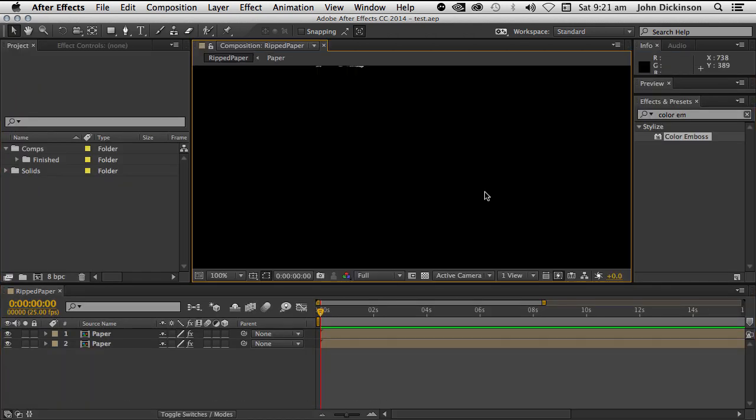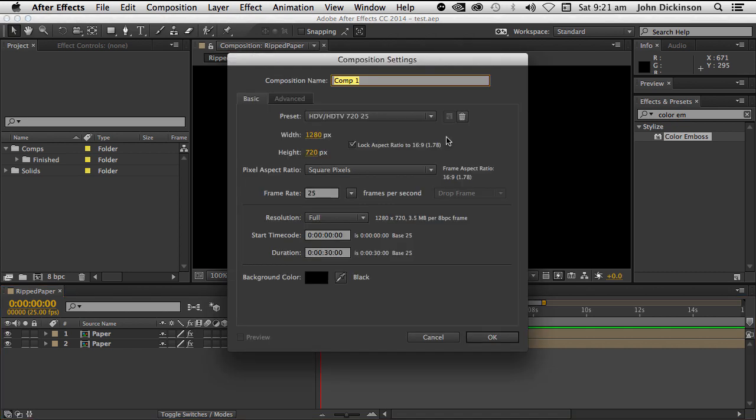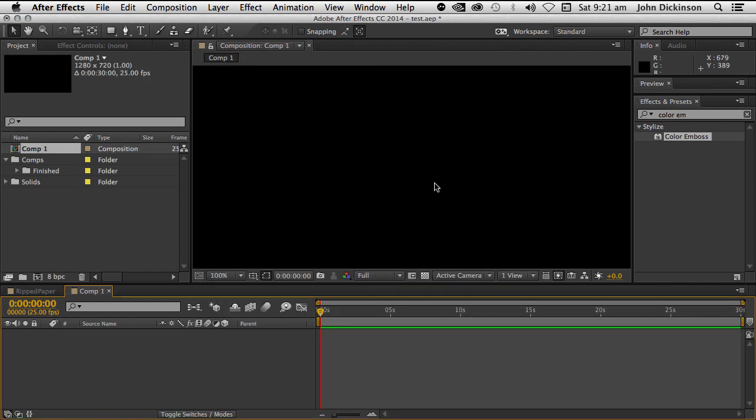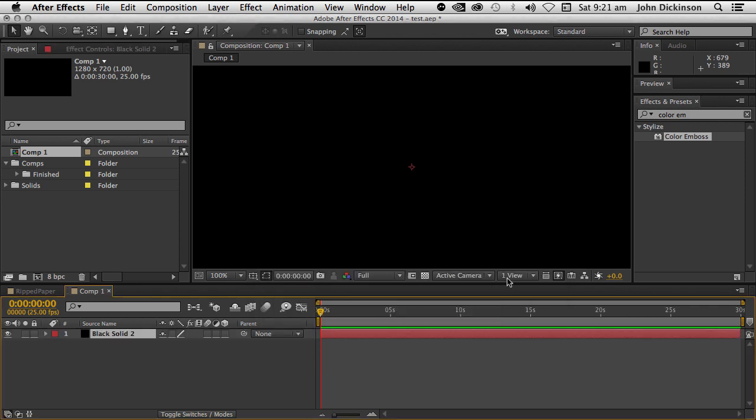So what we're going to do is start from the very beginning. I'm going to create a new composition. Those are my settings here. I've got a frame rate of 25 but it doesn't matter because this is a still. Click OK, new solid and it's a black solid, comp size, OK.